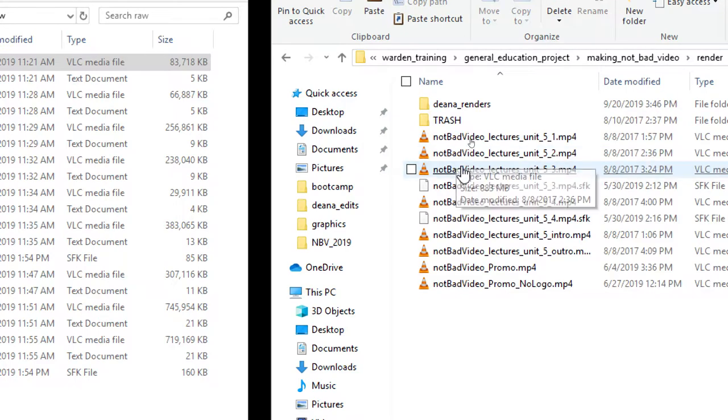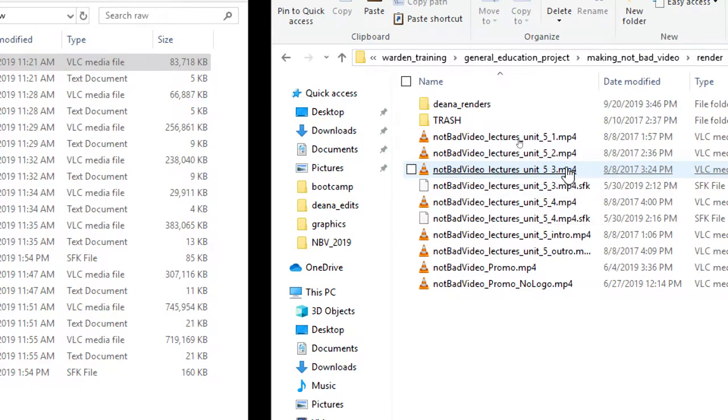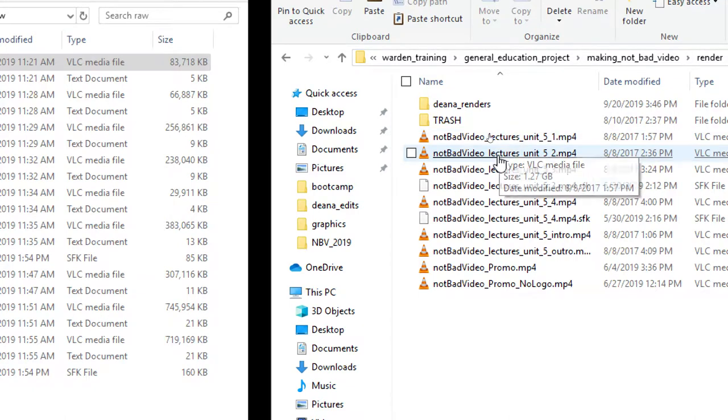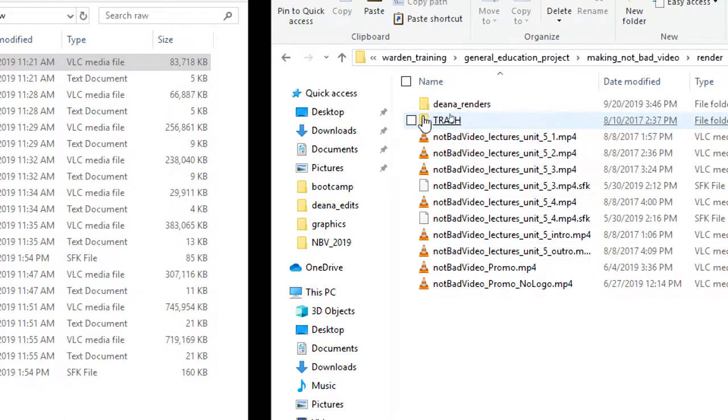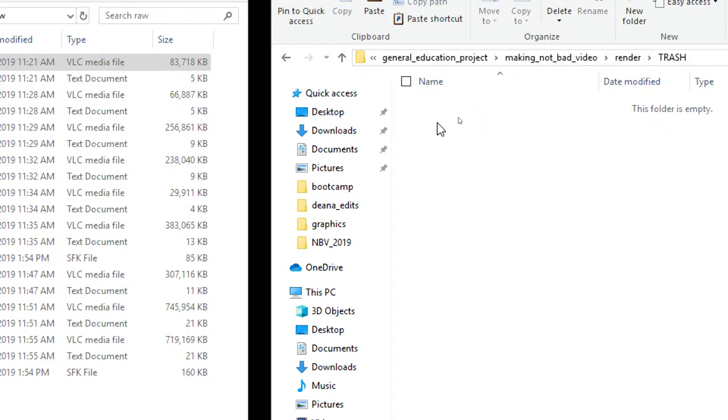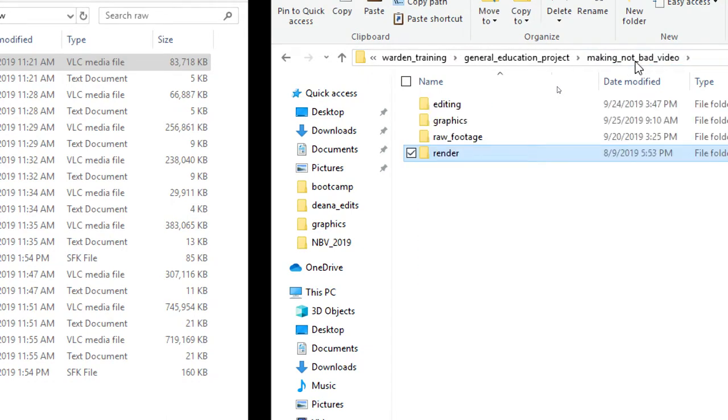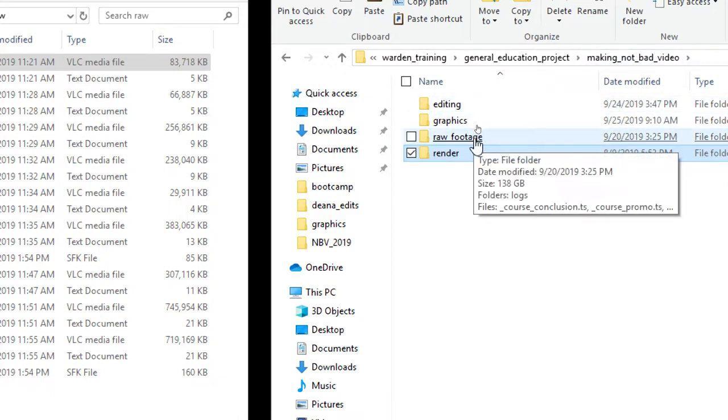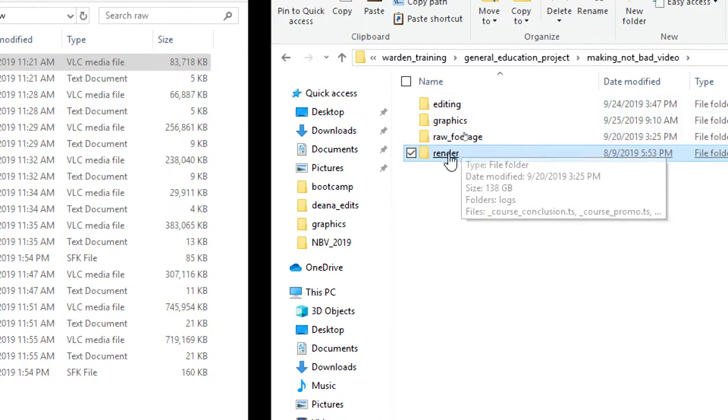We also have a render folder. The render is when we're finished. We're going to render, make our MP4s, the compressed videos that we're going to use or upload to YouTube, and you can see this is where we keep those. And again, we have a trash folder just to temporarily hold trash. So here is the classic way: editing, raw footage, and render.